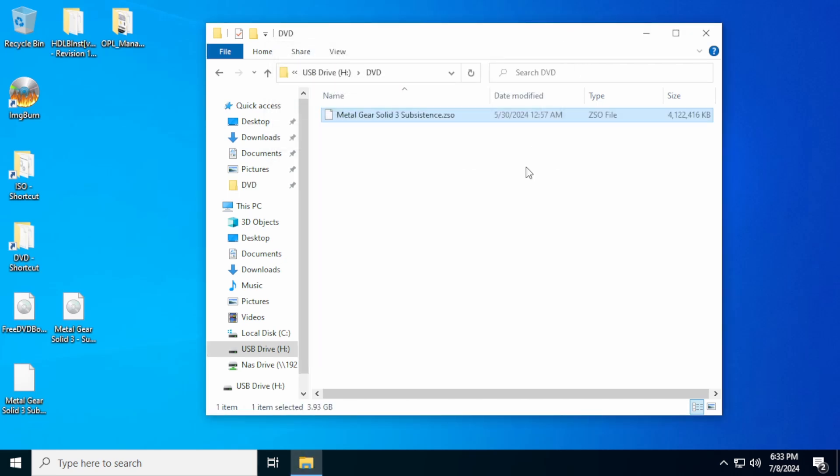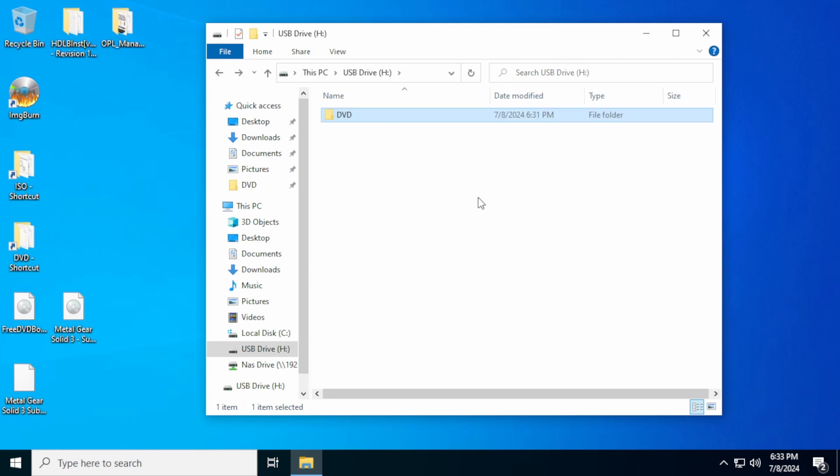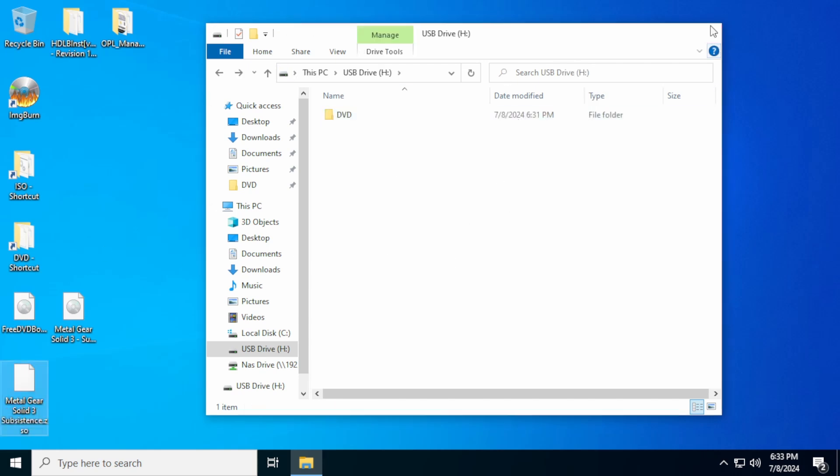So we're going to go ahead and transfer a ZSO over to the DVD drive. Okay, now that's done, we're done setting up this SD card. So we can go ahead and remove it from the system. Okay, now we're going to go ahead and test this in a PS2. So we've got our SD card that we formatted.